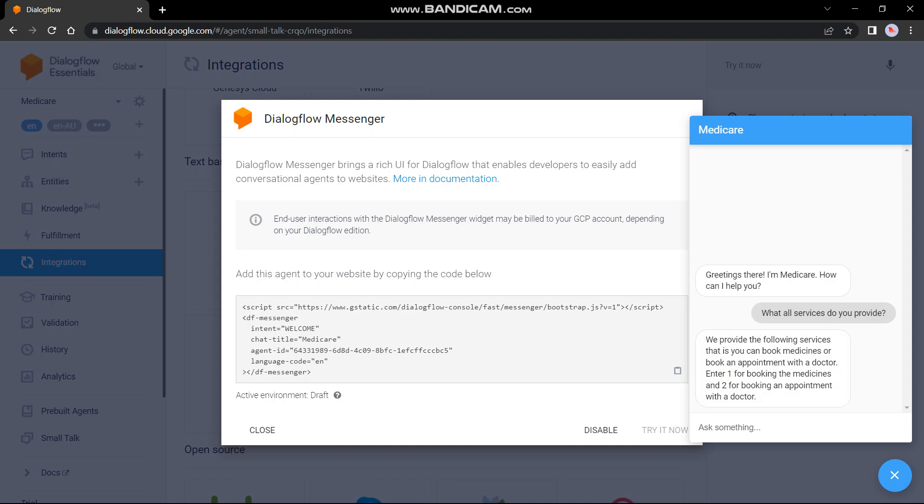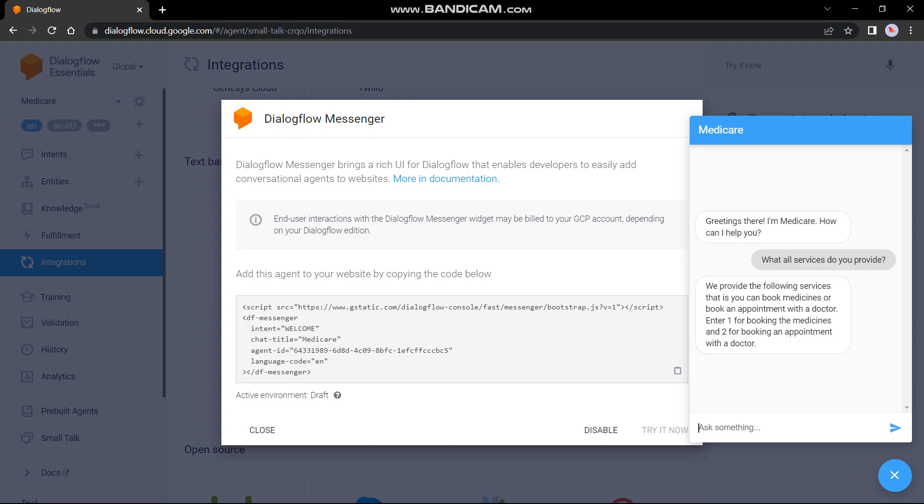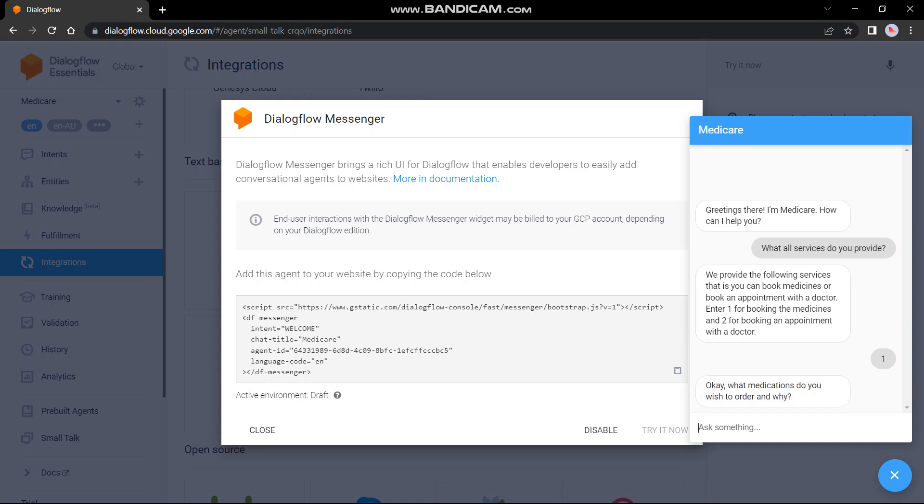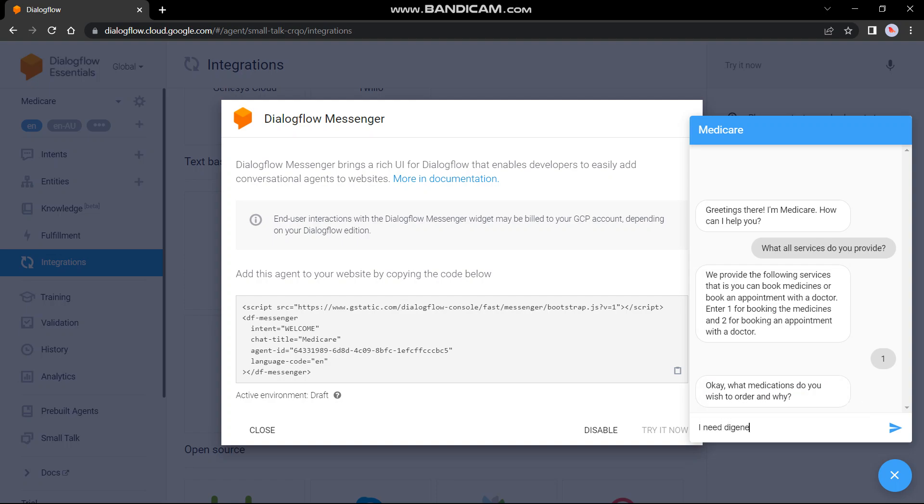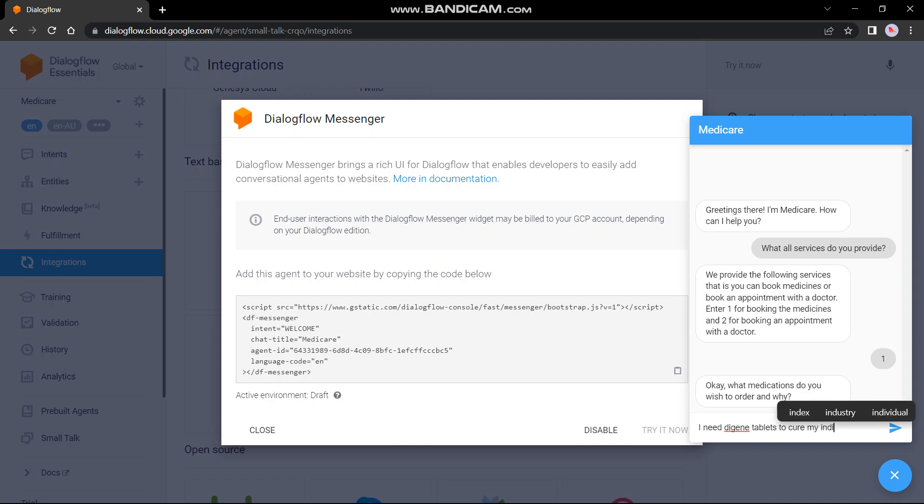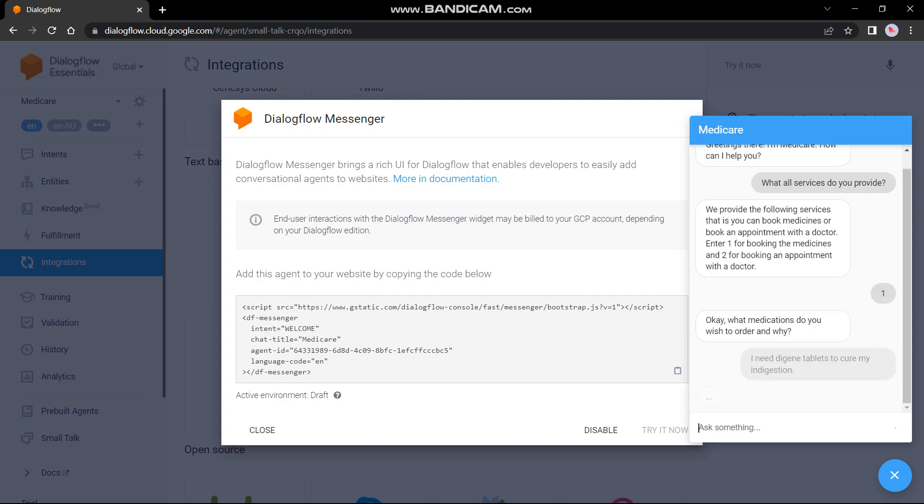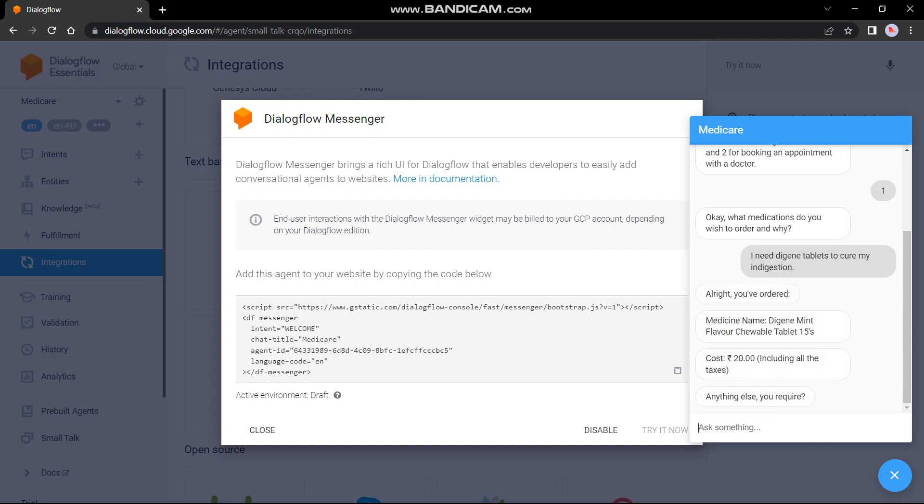It is asking us to choose whether you want to book a medicine or book an appointment with a doctor. I will choose book a medicine. Now it has mentioned all the details regarding the medicine and its codes, including all the taxes. So it's asking us a question that is anything else you require. I will reply no, thank you.